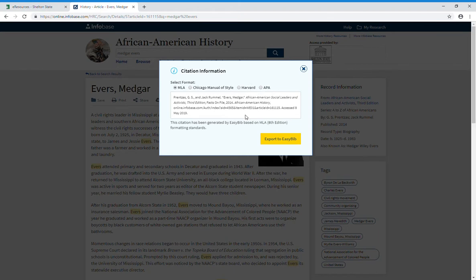These citations are pretty good, but any time you cut and paste a citation from a database and put it into your works cited page, you should test it. Check it against your school's or instructor's style sheet to make sure you have it exactly right, because something may be a little off.